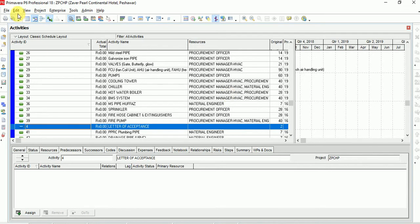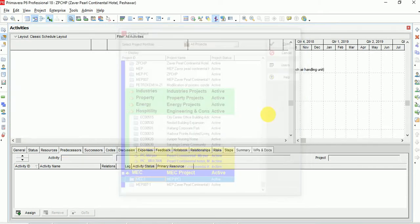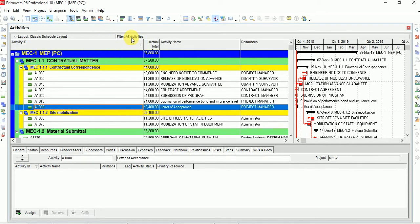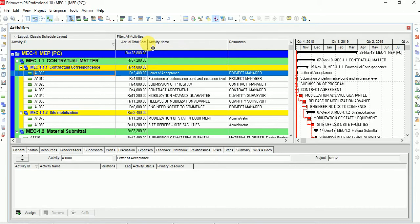I'm going to open a project — a short project — just to help you learn. I have a project that is of contractual matter; I am only concerned with contractual matter here. For contractual matter, what you need is cost and a schedule. You can see the actual cost is almost 4 lakh — it is in Pakistani rupees, but you can change the currency.